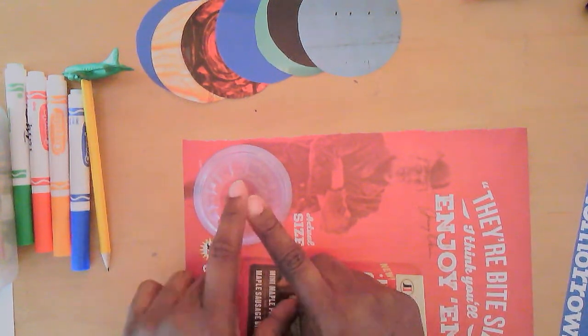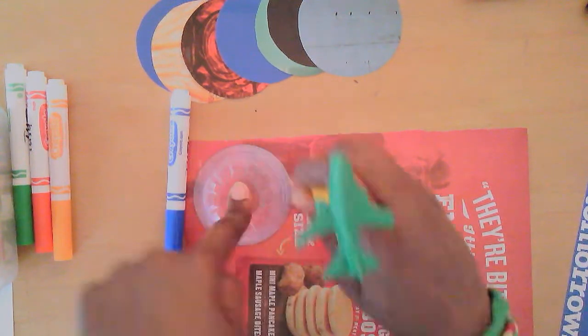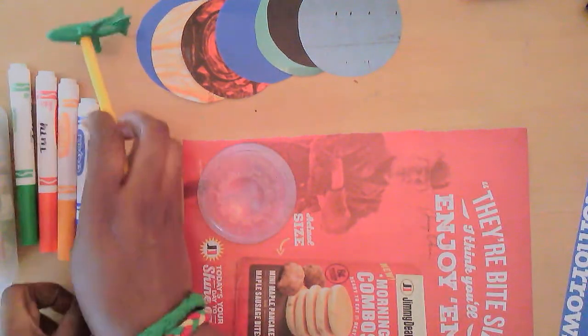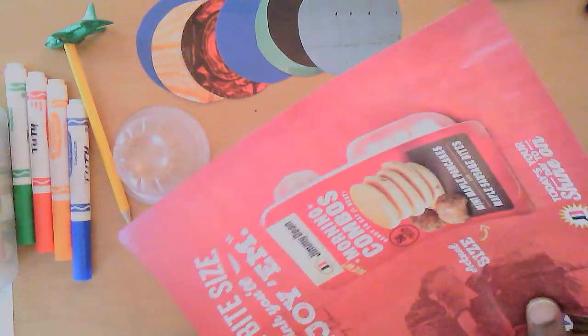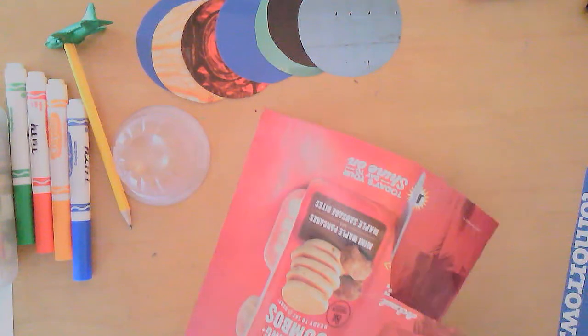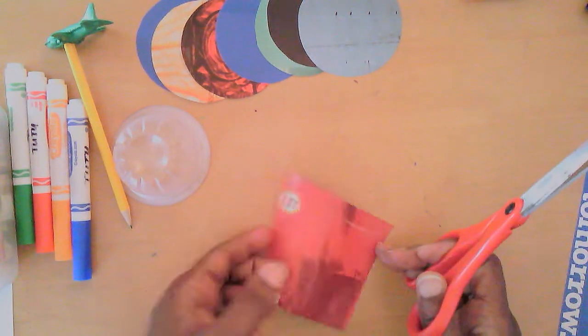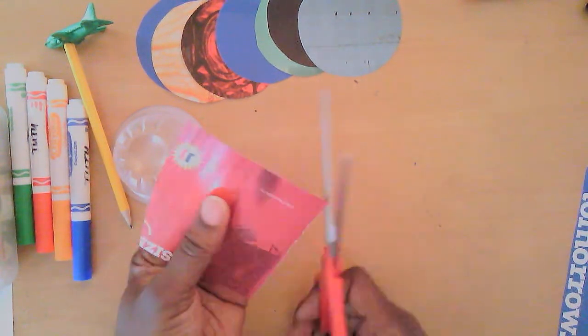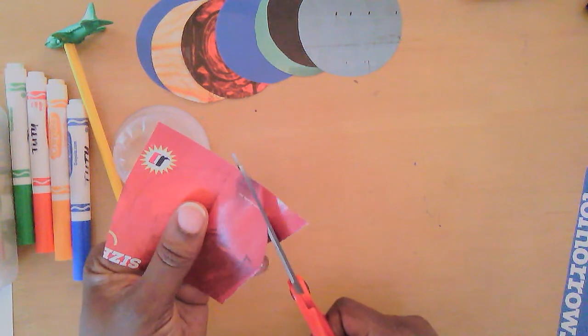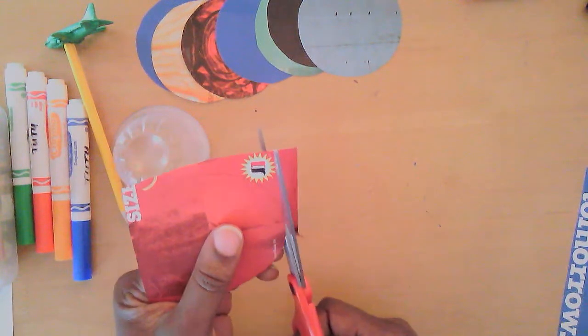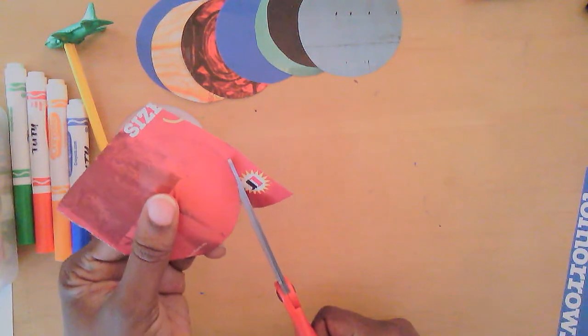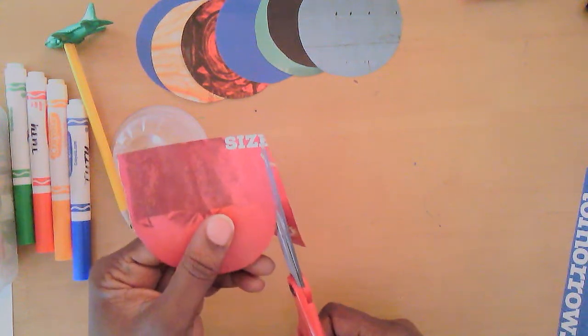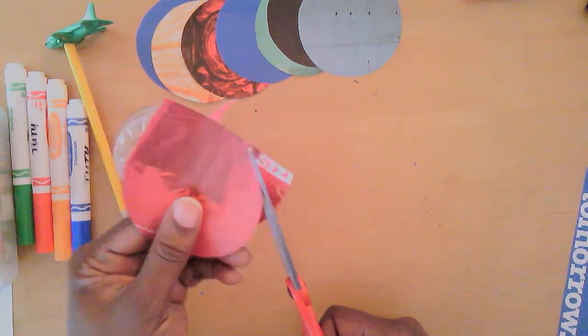I'm going to trace that and then cut it out. Then we'll get started turning these circles into something magnificent. It's good to be resourceful and use what you already have at home. I have old magazines that I like to use from time to time for the pictures and just for the colors.